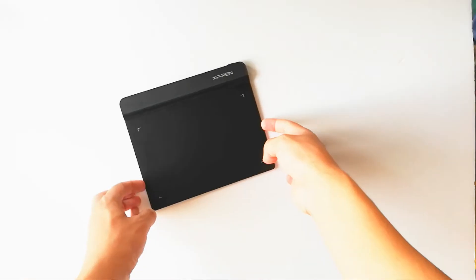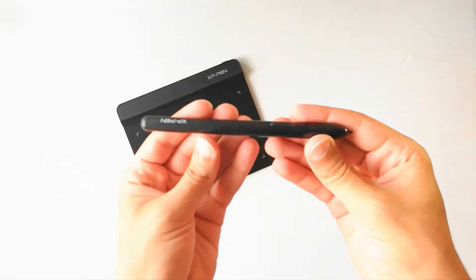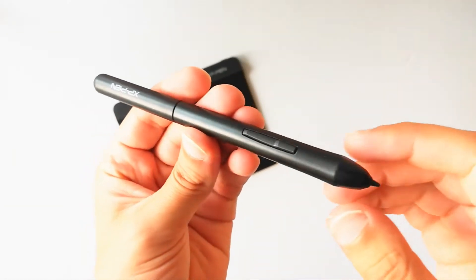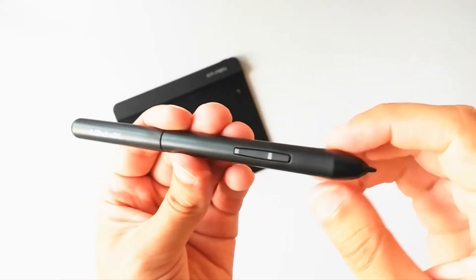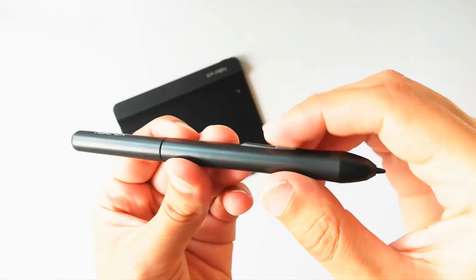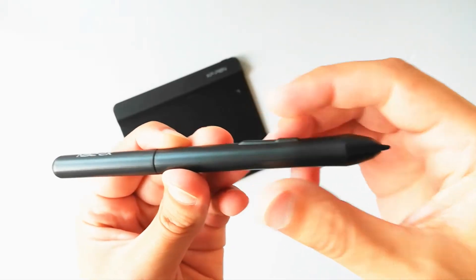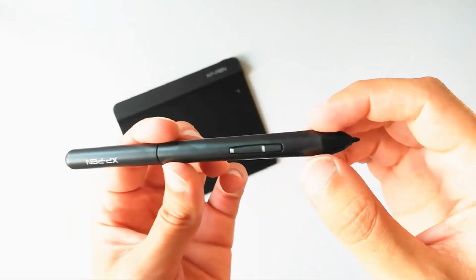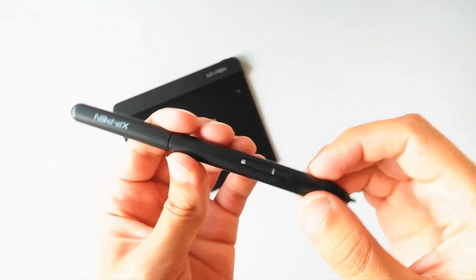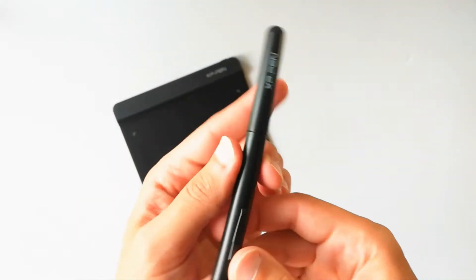This is the stylus, it looks simple, there are two side buttons on the pen. As all XP-Pen stylus, this is a battery free stylus, you don't need to charge it.